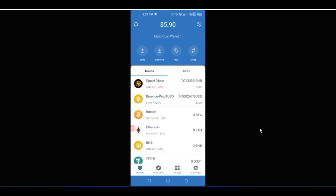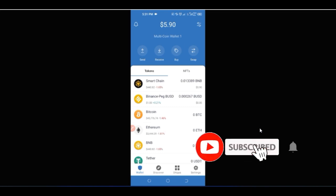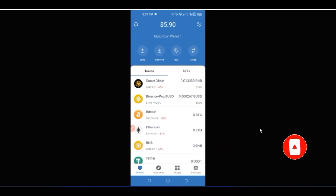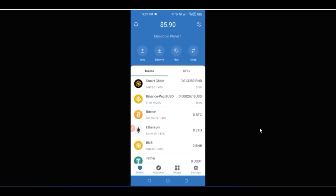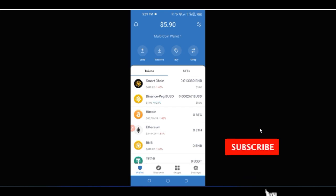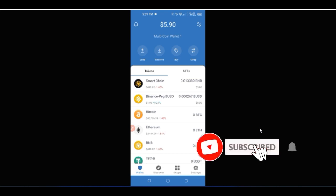If you love videos about making money online, crypto trading, and investing, and this is your first time seeing my video, consider subscribing and hit the notification bell to be the first notified when videos like this are published. If you like this video, don't forget to give it a thumbs up.